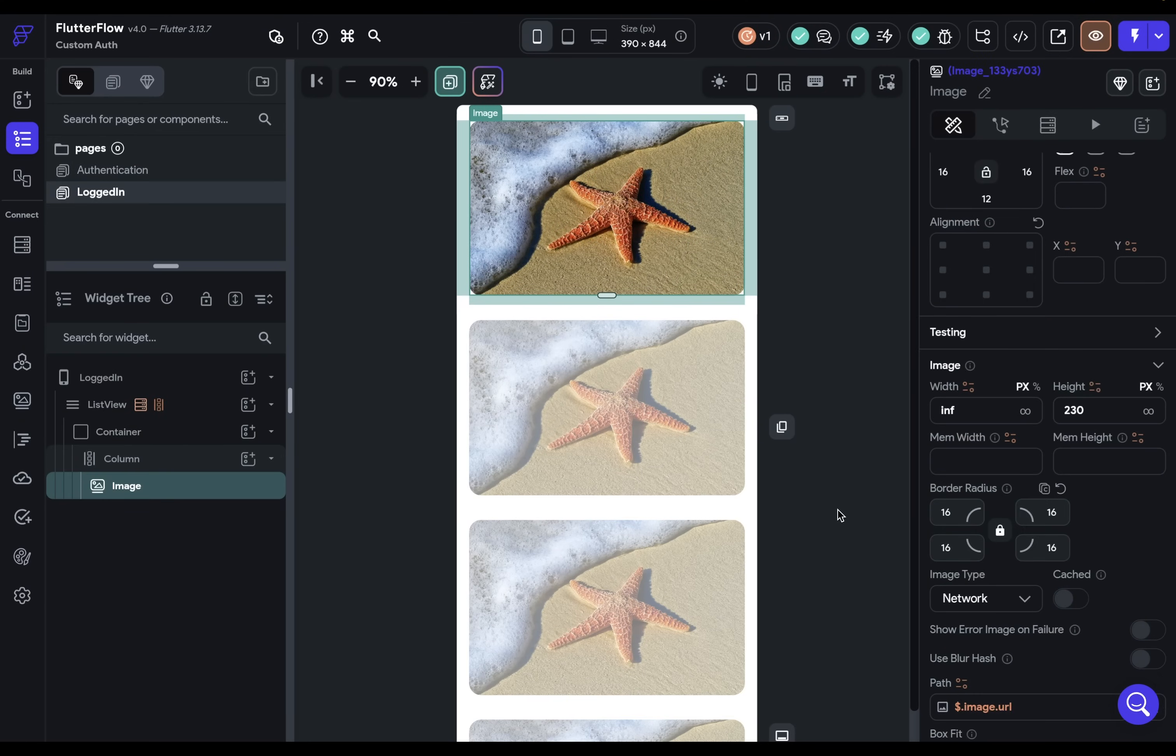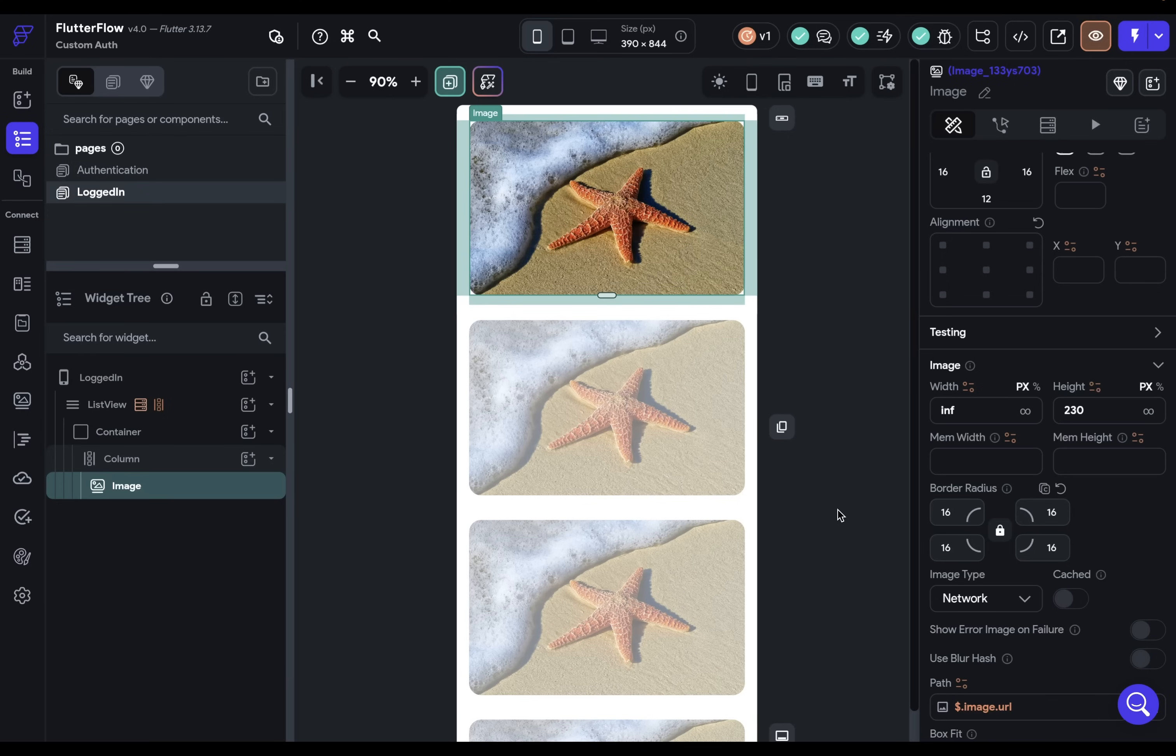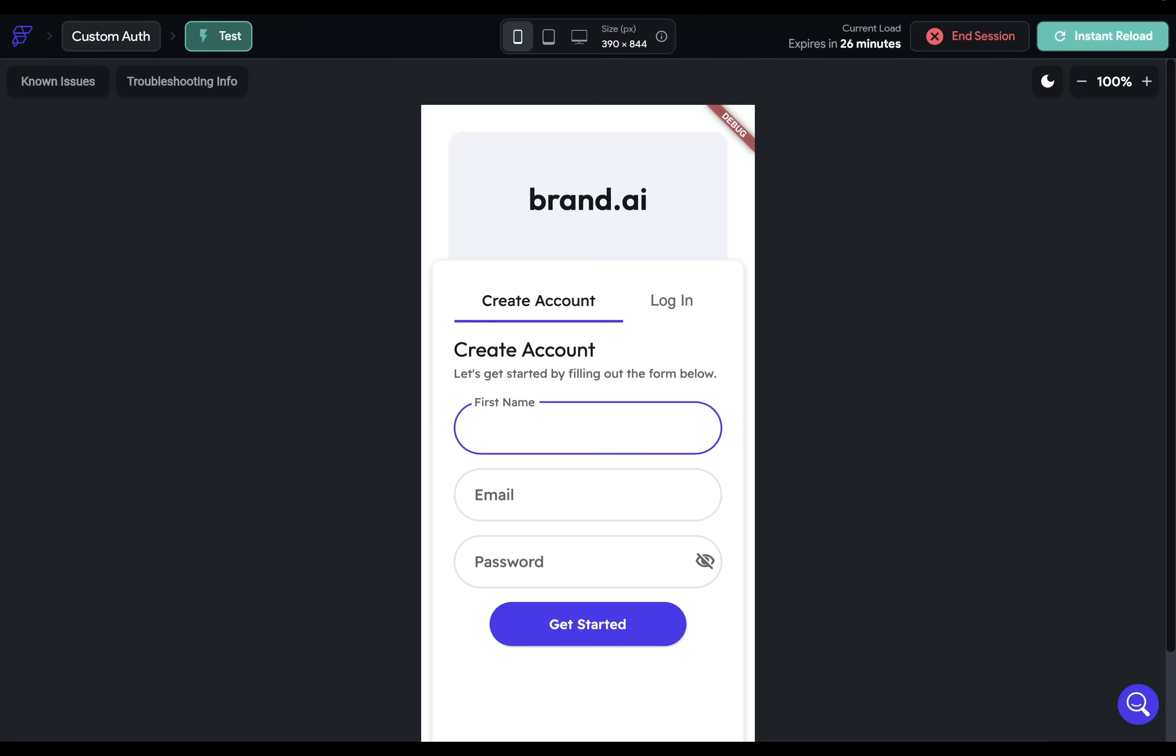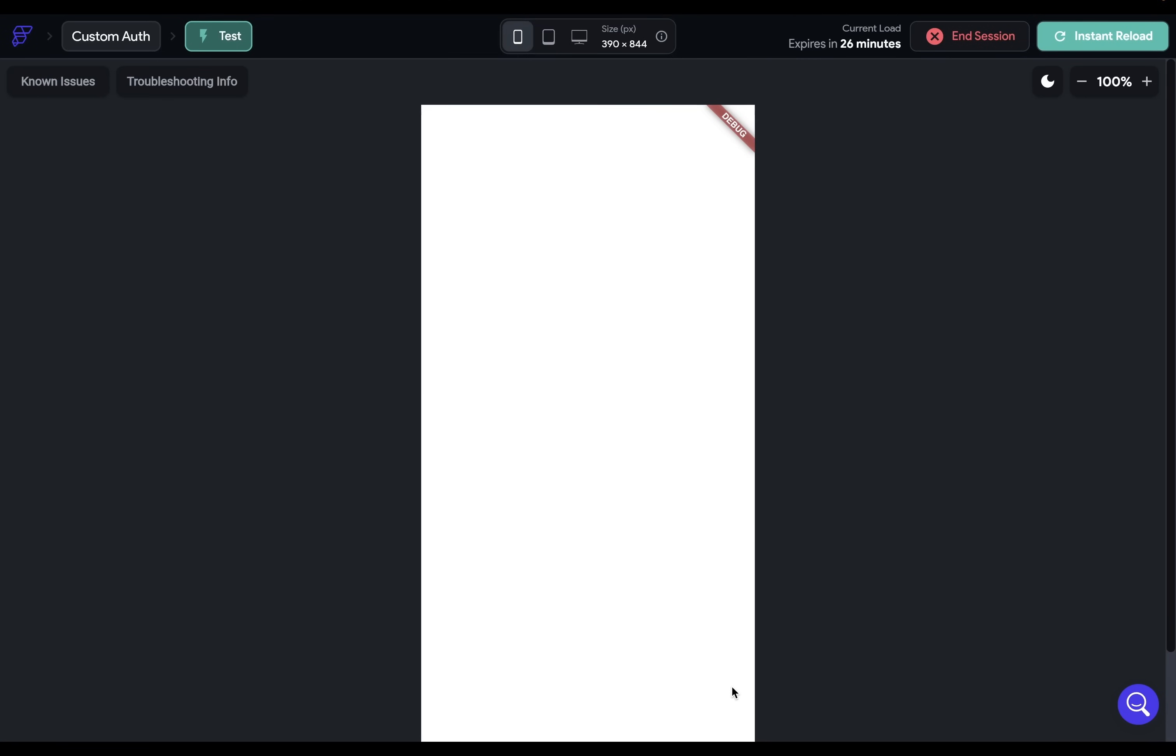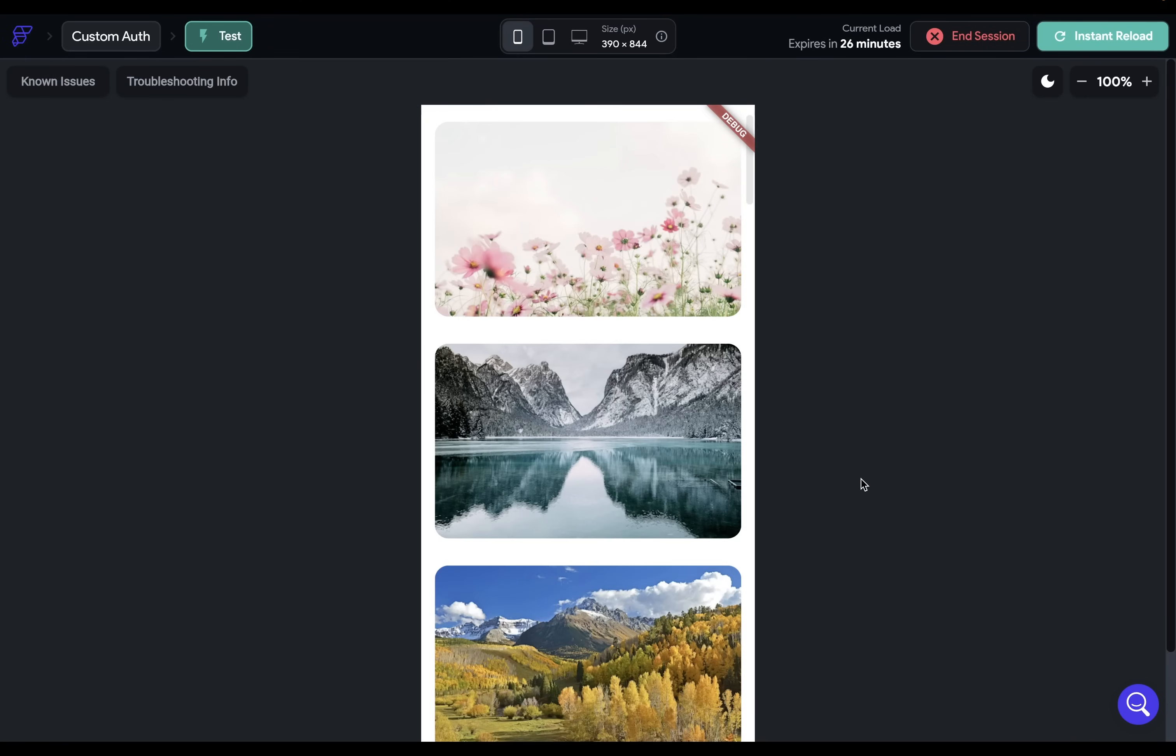So now we're all set up. When our user signs up, we'll get that token. We'll store it securely. Then we'll be navigated to this page where we can make another call with that token. So we're ready to test this out. So let's create an account and get started. And beautiful. There we go. And that's how to set up custom authentication with JSON web tokens in Flutter Flow.